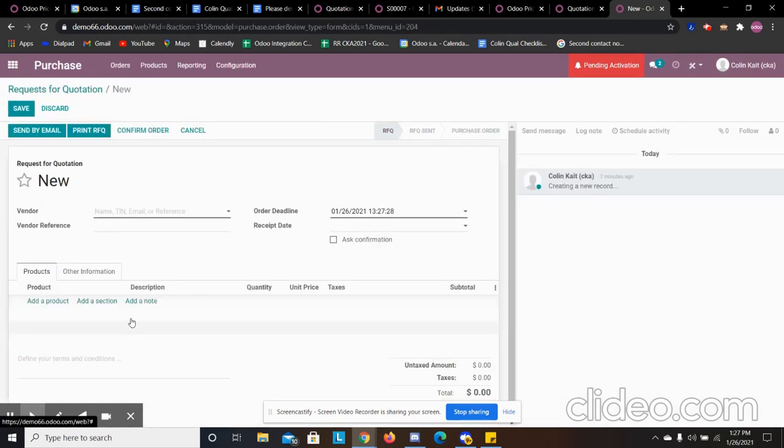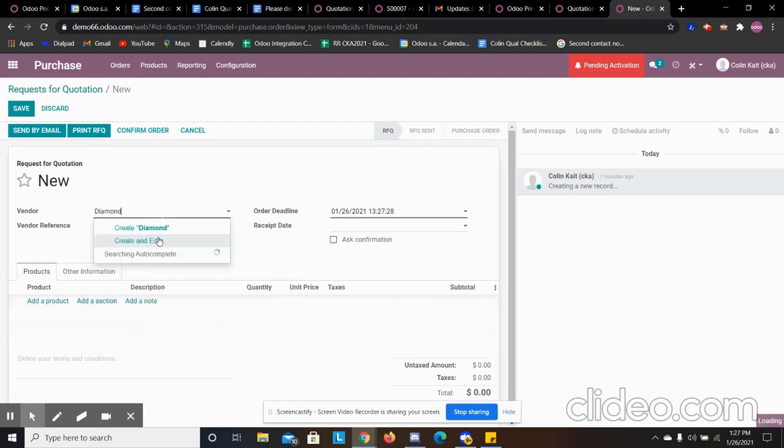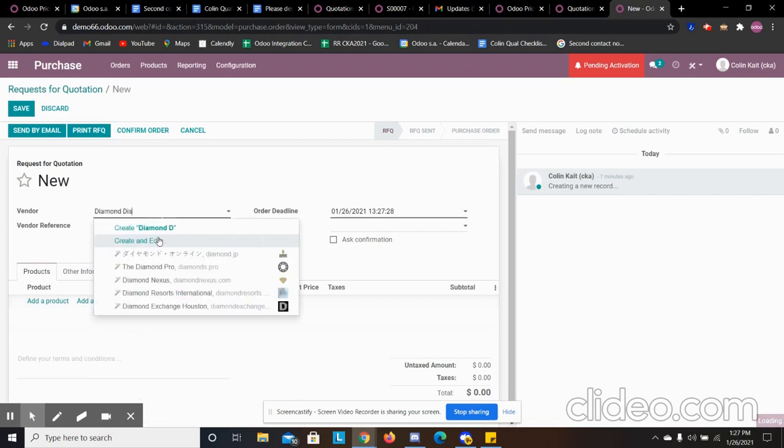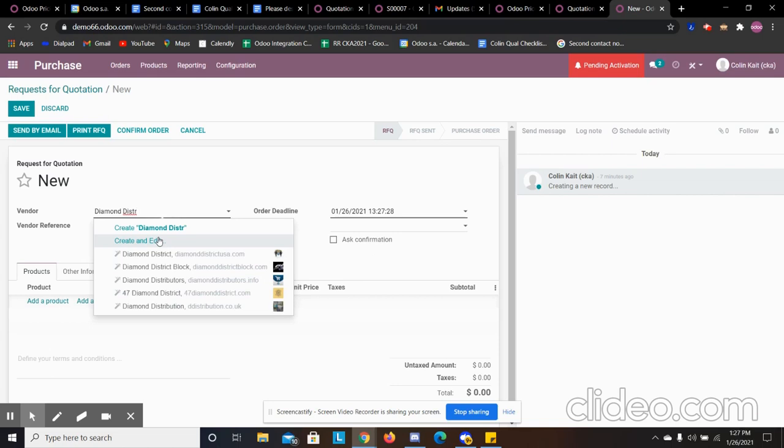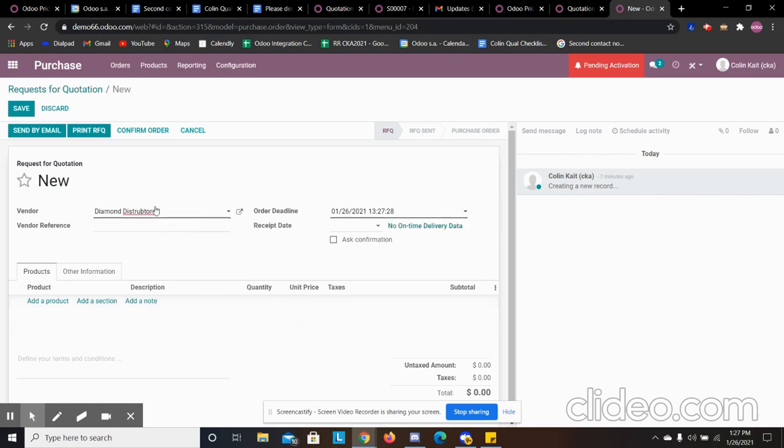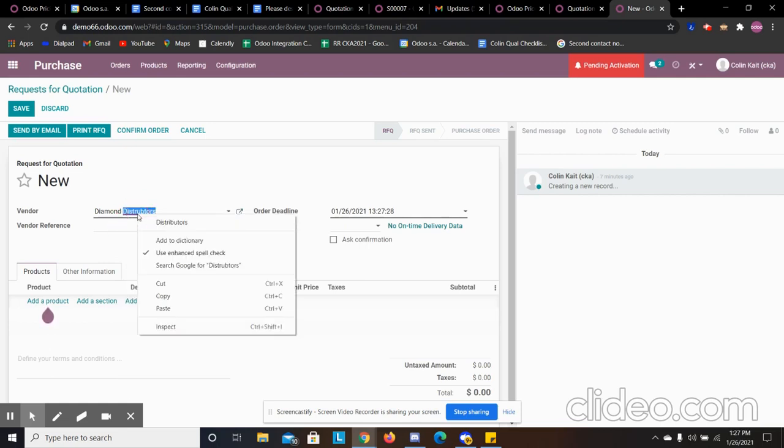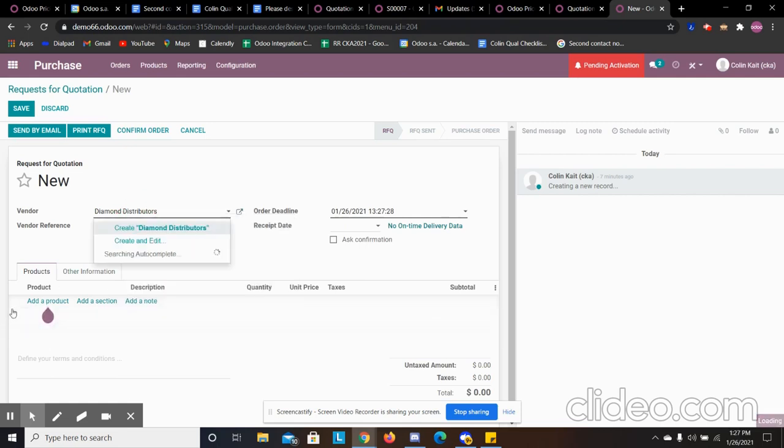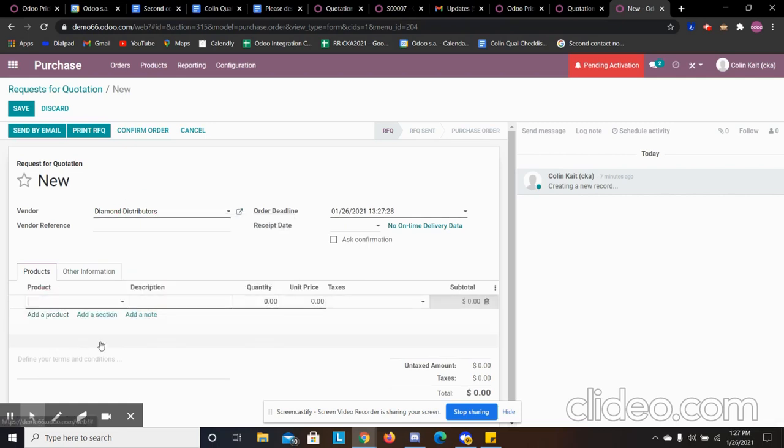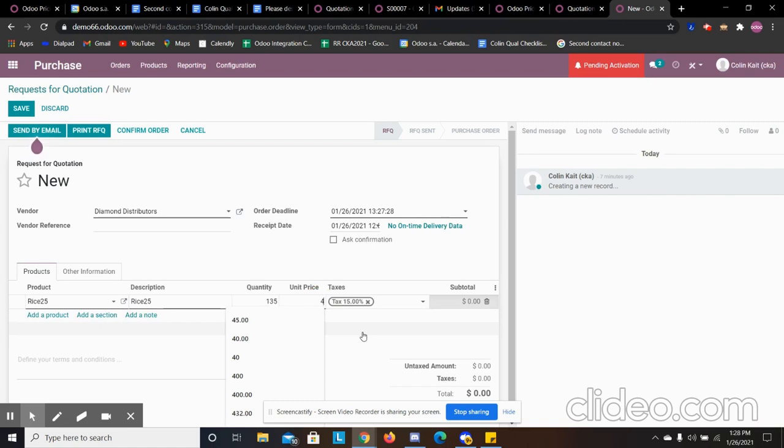We're going to create our PO. We have our distributor there and we have our rice 25 here. We're going to buy 135 units at a price of 430.